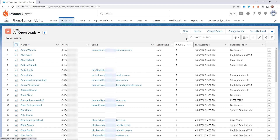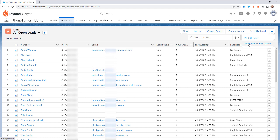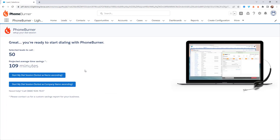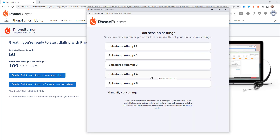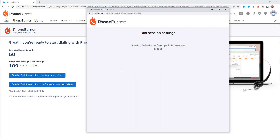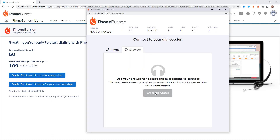Speaking of calls, let's jump into a dial session. I'm going to go ahead and select a list of records and click the Begin PhoneBurner Session button. When I go to start my dial session, I can choose whether to call those leads sorted by name or company name. In this case, I'm going to start a dial session sorted by name. When setting up your dial session, there are certain settings you get to configure for every session. One really cool feature is the ability to preset or pre-define those settings. I've created several presets and I'm going to use the attempt number one preset and go ahead and get connected.